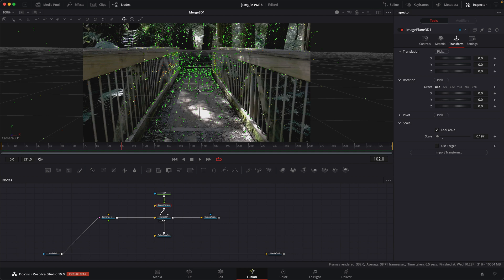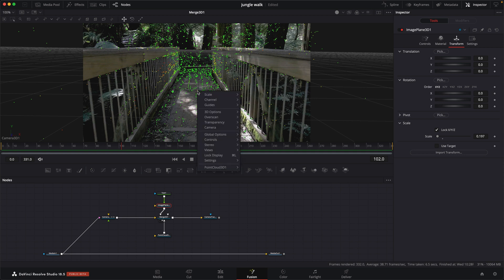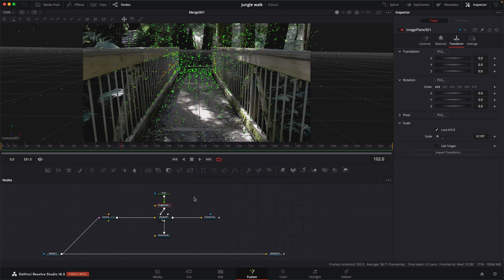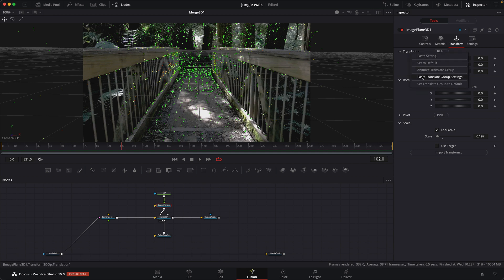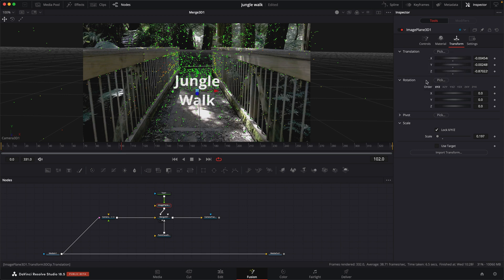I'm going to use maybe this point right here. If you just click and drag, you can select a point, right click on that point, go down to point cloud 3D, and copy point position. Once I do that, I can go to the image plane and under transform, go to translation, right click, paste translation group. And that will push the card right to that point, centered on that point.